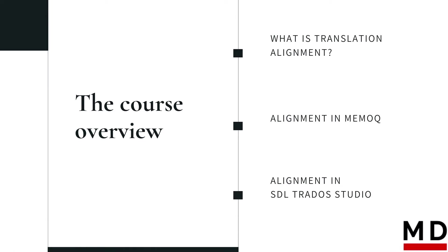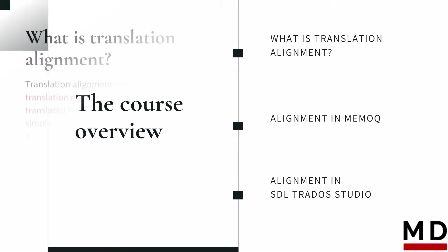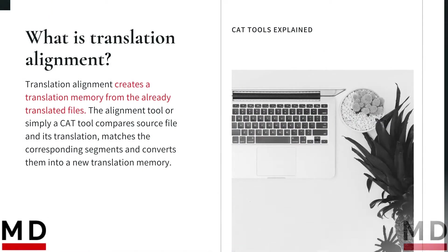I will focus mostly on the practical aspect of translation alignment, but first I will very briefly explain what translation alignment really is. Then I will show you how to align files in MemoQ and in SDL Trados Studio. Let's start from the beginning.